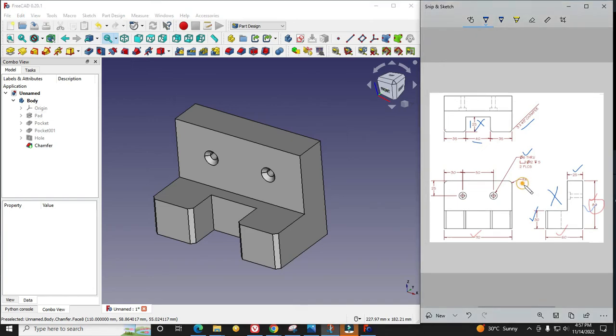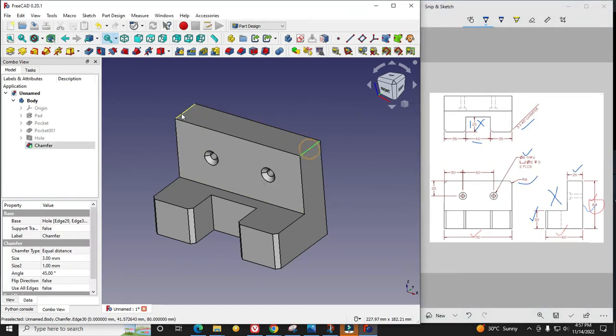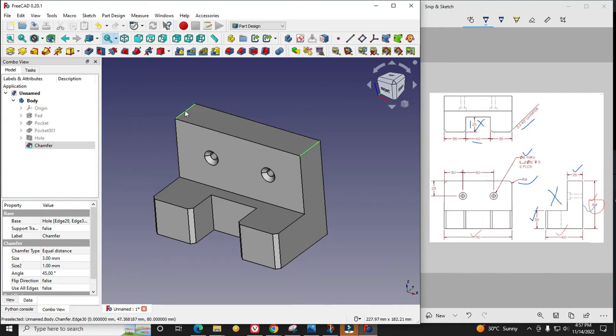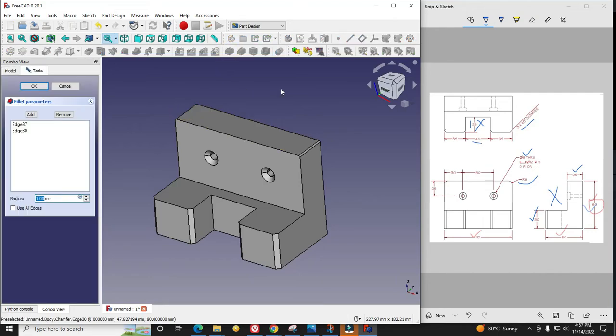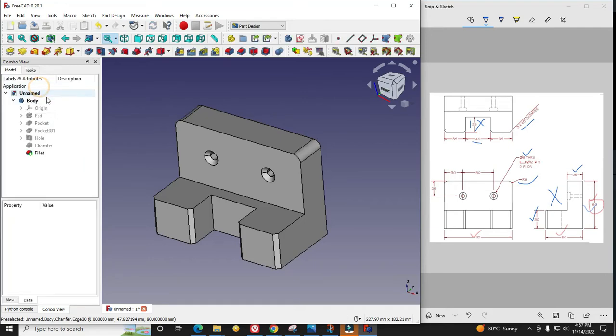Here is the radius of 6 on these two edges. I will select these two edges and say fillet. I will say 6mm and say OK.